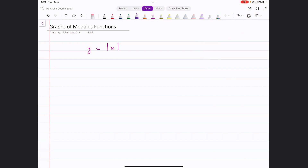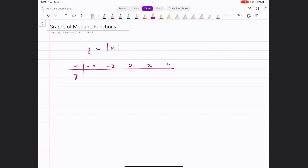Let's take some points and draw a table. We've got some values of x and y. Let's input minus 4, minus 2, 0, 2, and 4 as the values of x. When x equals minus 4, modulus of minus 4 gives us 4, so the y value will be 4.